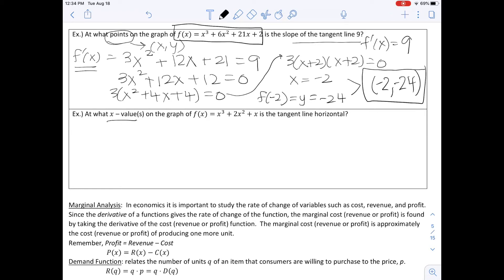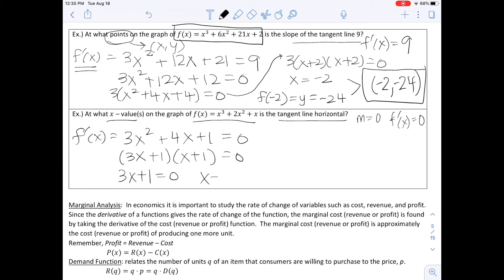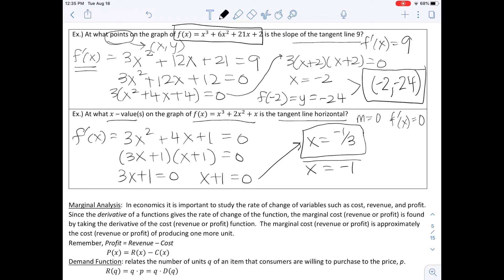The next example asks at what X values is the tangent line horizontal. Horizontal means slope equals 0, so we set F prime of X equal to 0. Taking the derivative of the function gives F prime of X equals 3x squared plus 4x plus 1. Setting this equal to 0 and factoring: (3x plus 1)(x plus 1) equals 0, giving X equals negative 1/3 and X equals negative 1. This problem only asks for X values, but if it asked for points, we'd substitute back into the original function.